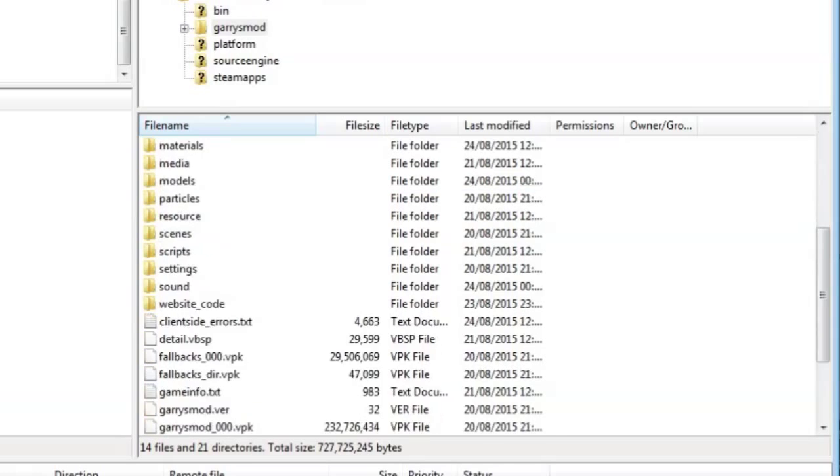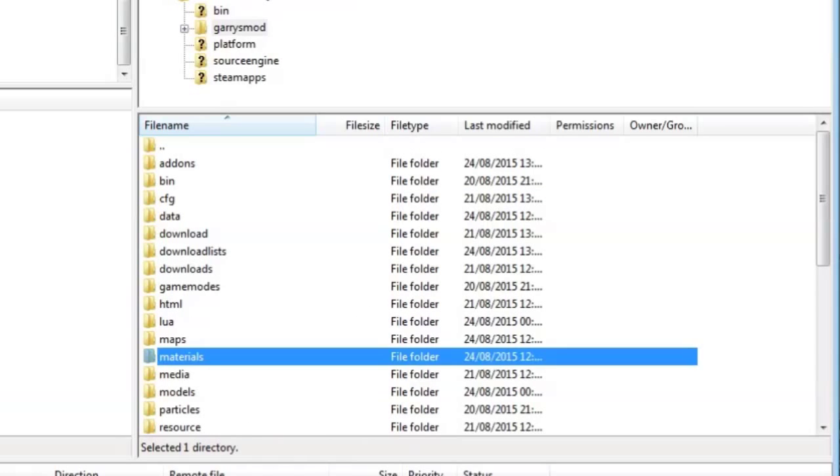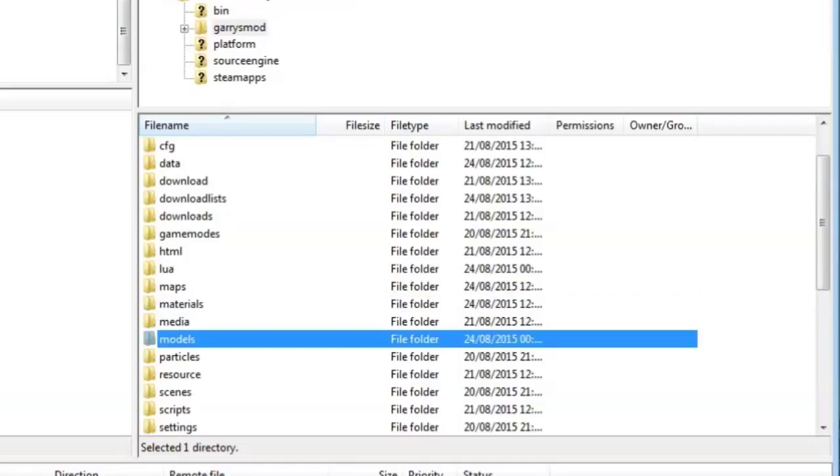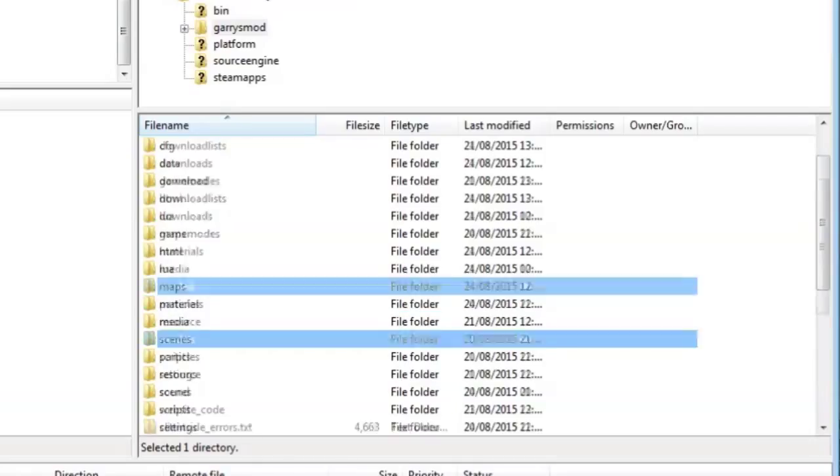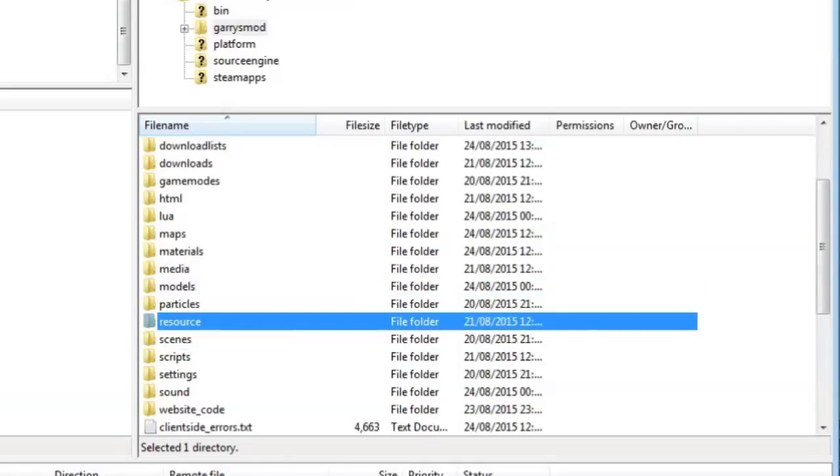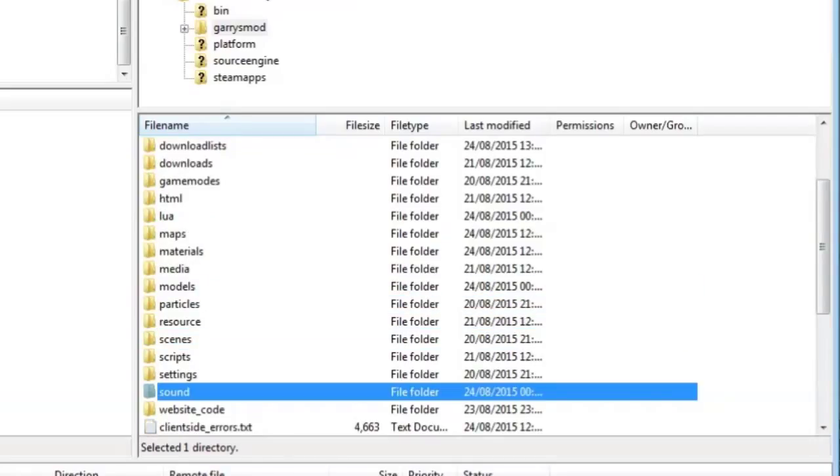You go into Garry's Mod and you've got everything here. You've got your addons and everything in here. Fast DL, so materials, models, and resources, and sounds is usually part of your fast download.